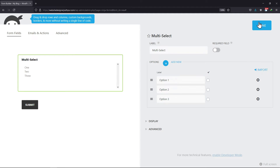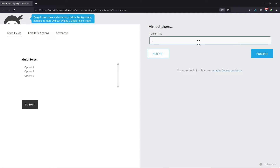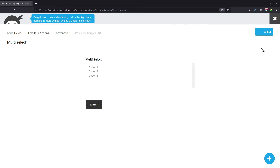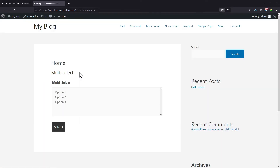Once done with the customization, let's publish this form. You need to give your form a name here. Now once the form is published, let's preview the form. You can see, this is how the multi-select field can be added in Ninja Forms.